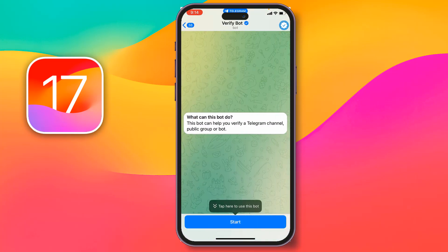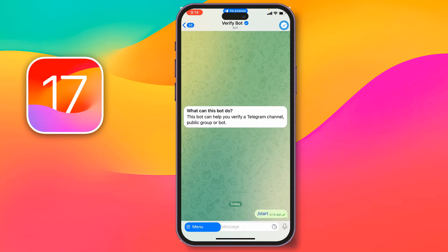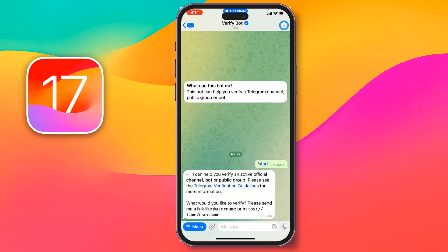Tap on start. It says 'Hi, I can help you verify an active official channel, bot, or public group. Please see the Telegram verification guidelines for more information.' It asks you to send a link, so paste the link you copied here.